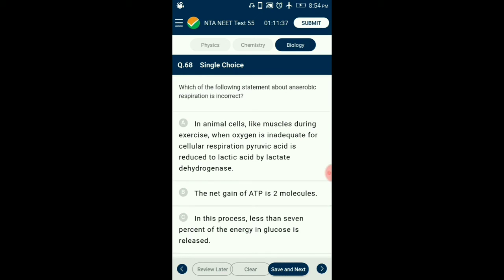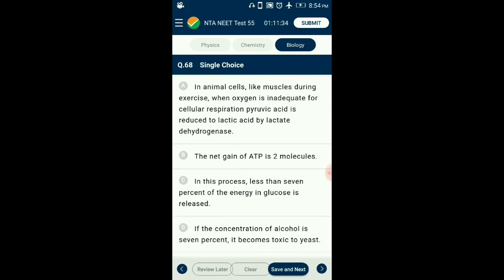Question number 68. Which statement about anaerobic respiration is incorrect? Yeast poisons itself to death when the concentration of alcohol reaches about 13%. Option D is incorrect: if the concentration of alcohol is 7% it becomes toxic to yeast — that is the incorrect statement about anaerobic respiration.